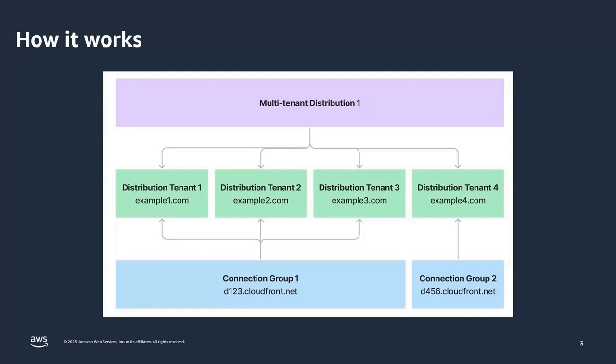So, in CloudFront, you can use multi-tenant SaaS deployments, a strategy where a single CloudFront distribution serves content for multiple distinct tenants, users, or organizations.